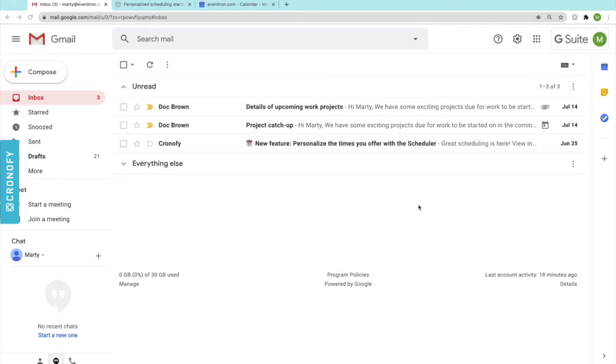Hello, this is Marty and this is a quick demo on how easy it is to arrange a meeting and a video conferencing call using Gmail and the Chronify Scheduler Browser extension for Chrome.